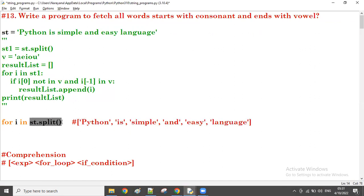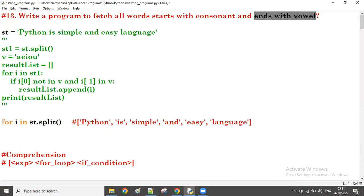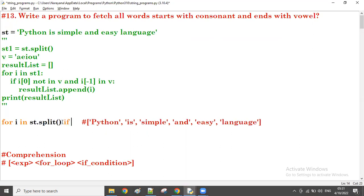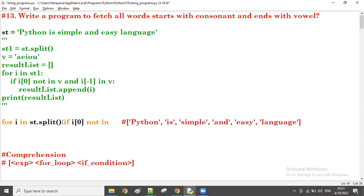So for i in the list - first time the i value is the first element, that is 'python'. Now in 'python', we have to check: the first letter must be a consonant, and the last one must be a vowel. So we take the if condition. For loop, then if - with a space: if i[0] must not be in the vowels a, e, i, o, u.